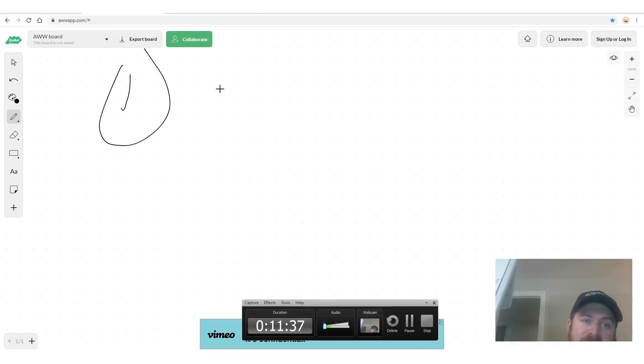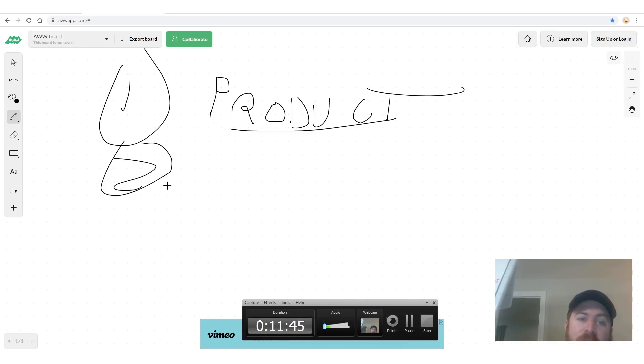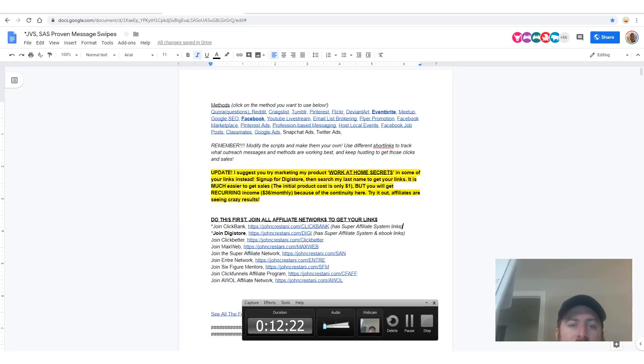Let's go into how we actually put this into a process right here on my computer. The affiliate network we're going to work with is called Digistore24. Digistore accepts people from all over the world, no matter your age or country, and they'll pay you via PayPal, bank wire, or check — you just need a bank account or a mailing address. Click the link in the description — johncristani.com/digistore — to sign up.